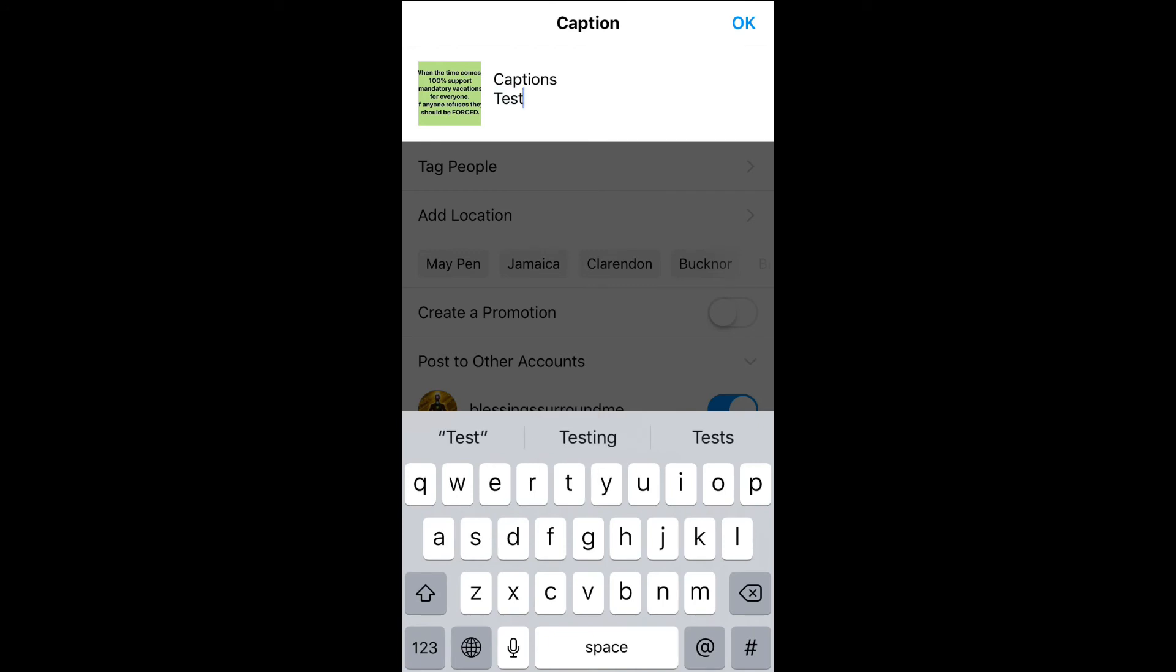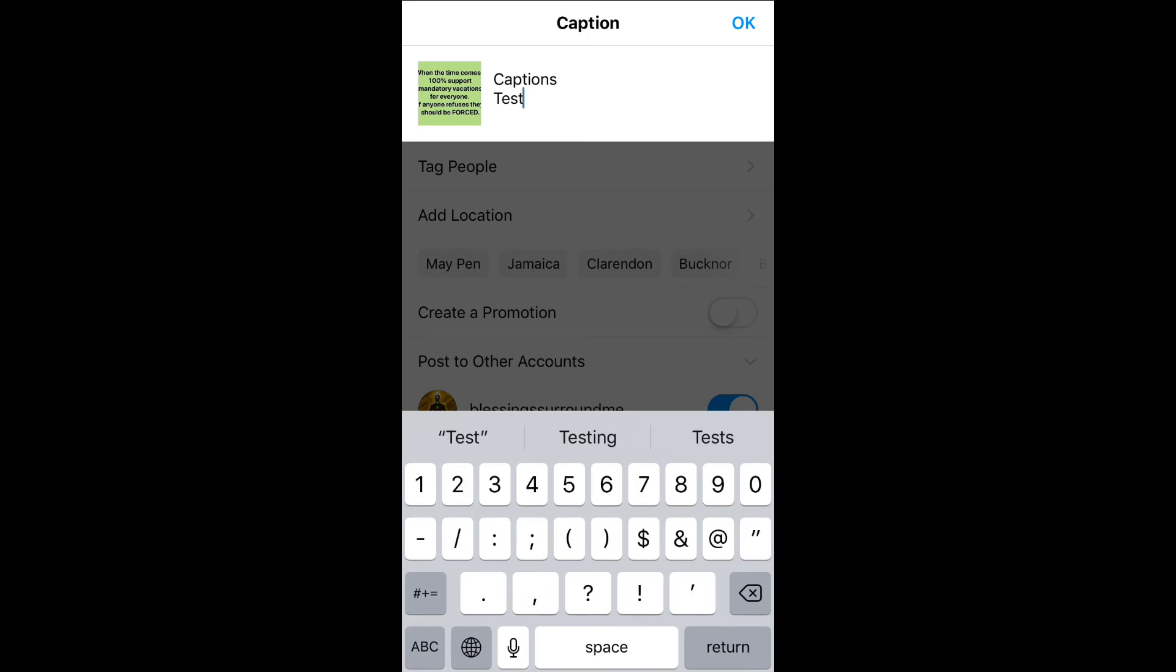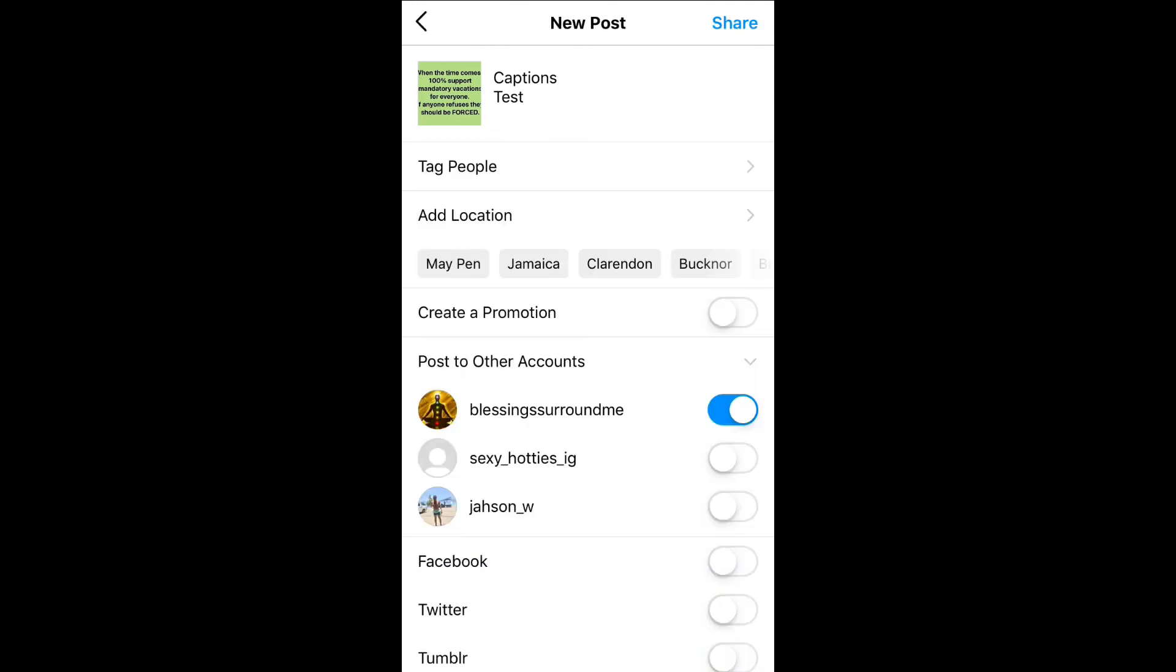And then you can do that again by pressing 123 in the bottom left hand corner, then return in the bottom right hand corner, and that will give you a new line again. You can continue doing that as much as you'd like until you're finished writing out the caption in the style that you'd like.